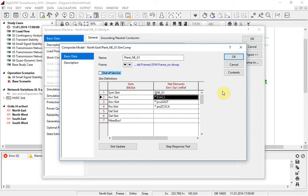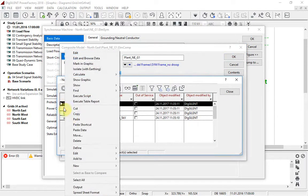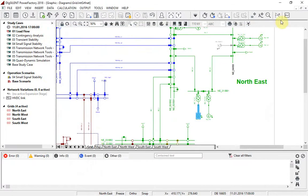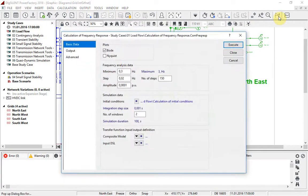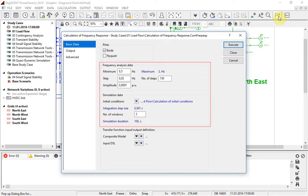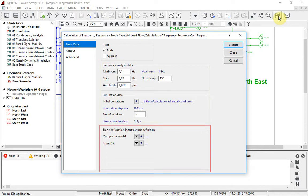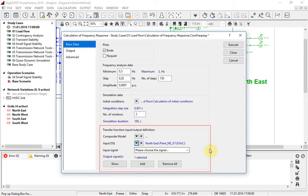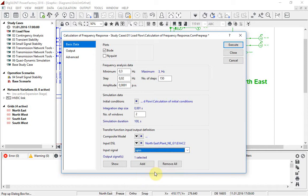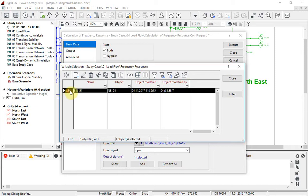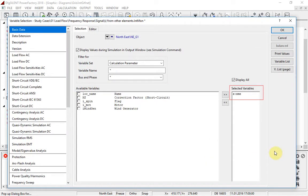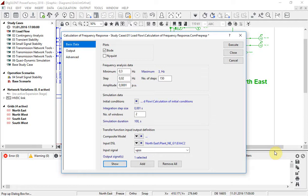This is the AVR model which we are interested in. This is the new calculation of frequency response command. As you can see, both Bode and Nyquist plots are available to represent the transfer function. The basic options have already been defined. So now we just need to specify which DSL model we wish to analyse. The input signal of the transfer function can now be selected. The output signal has already been added — it represents the electrical torque of the generator controlled by the AVR. Now the analysis can be executed.